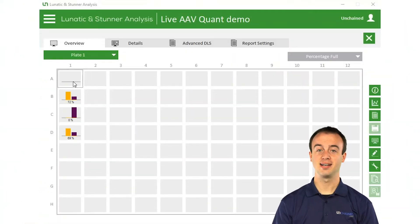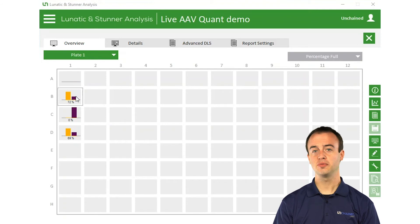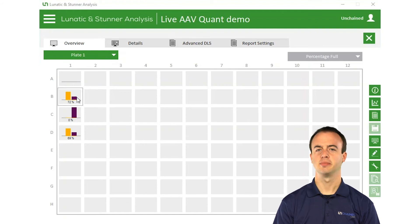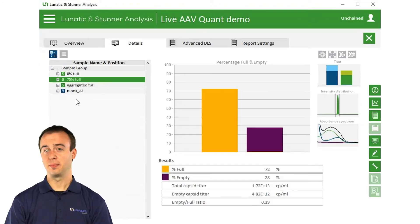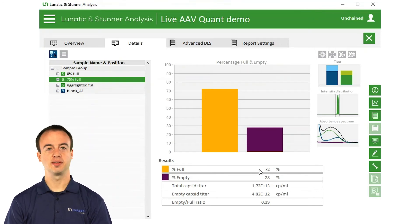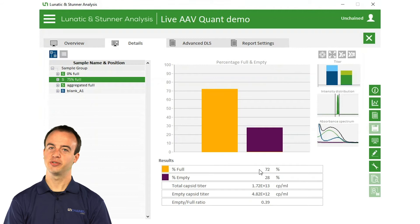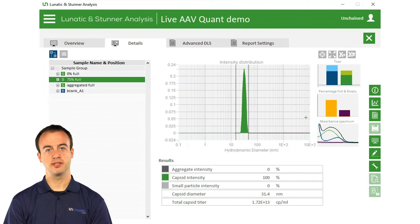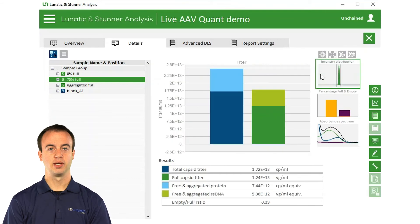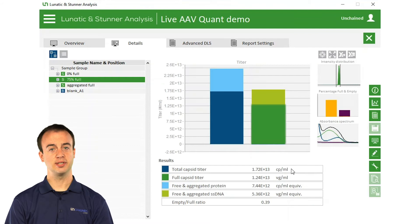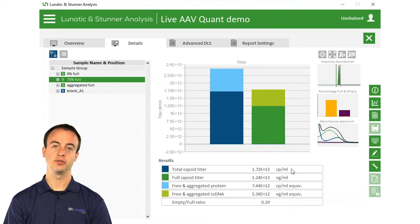Here are the results viewed in Stunner's analysis software, which starts with an overview of the whole plate. Here we're looking at the empty full ratio for the three samples we ran. This first sample was expected to be about 75% full capsids. We can see the results show that 72% of the sample was full, which is pretty close to our expectations. Taking a look at the DLS result, we see that all of the sample was nice, monodispersed capsids. If we look at the titer results shown by this bar chart, we can see the total capsid titer in dark blue, the full capsid titer in dark green, and how much free and aggregated DNA and protein was present.